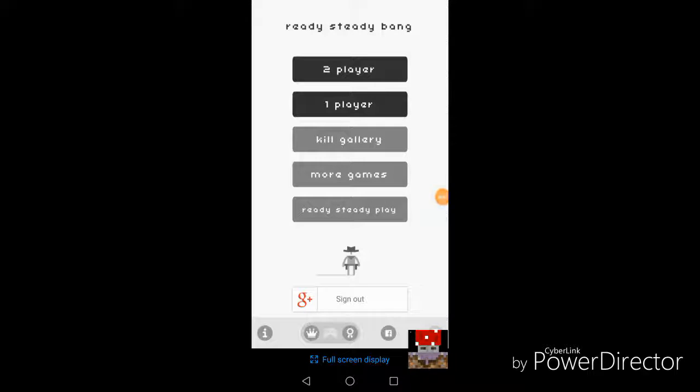Hey guys, this is RandomBuilds again, and today we are playing a game called Ready, Steady, Bang.